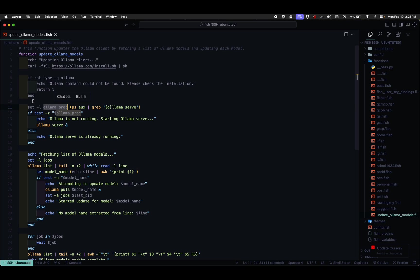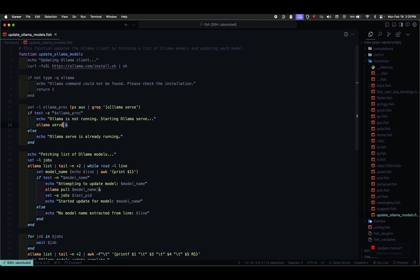Another if statement checks if the Olama proc variable is empty, indicating that Olama serve is not running. If so, it starts Olama serve in the background using Olama serve and. If Olama serve is already running, it prints a message indicating that.